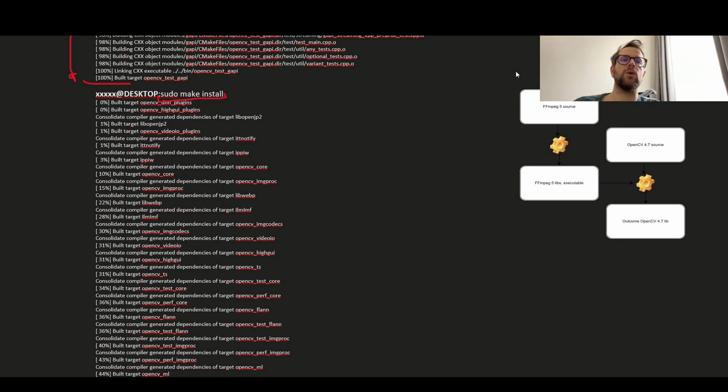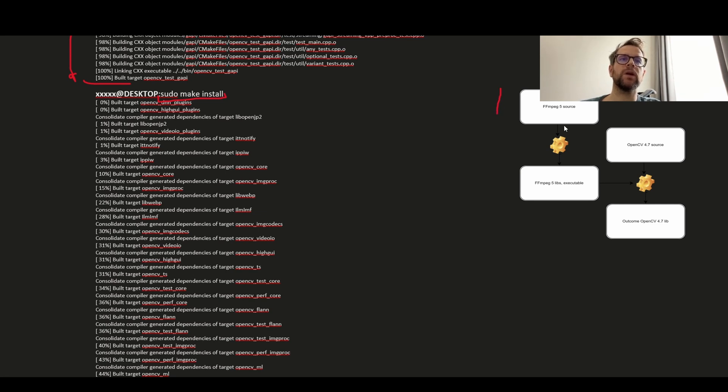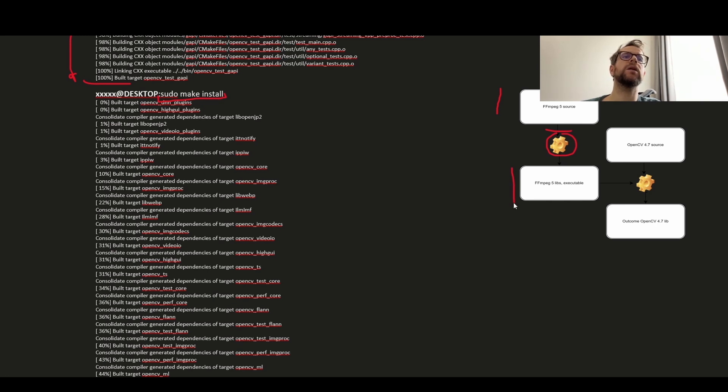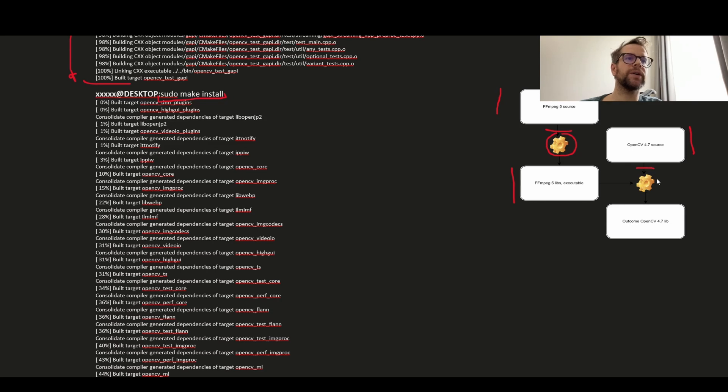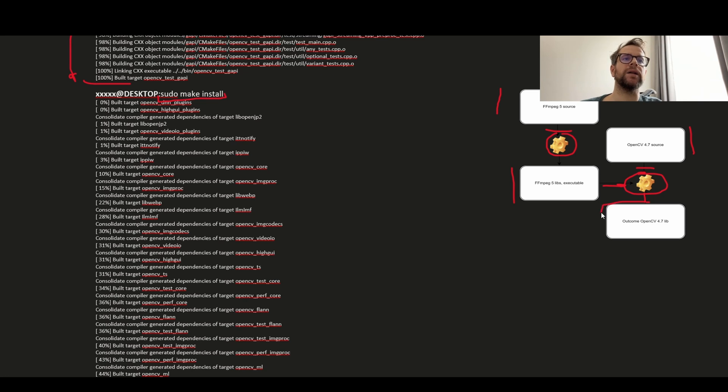So once again, download source, configure, build, install, download, configure, build and install. That's it.